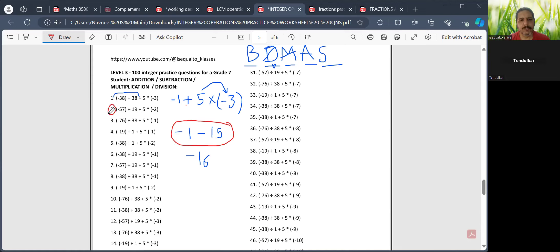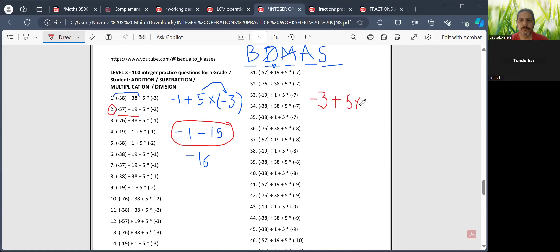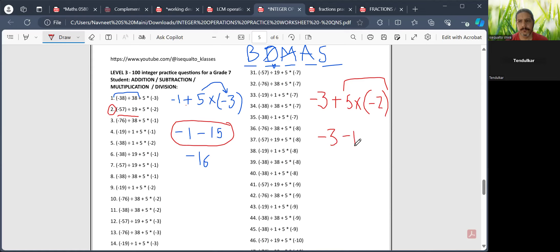Let me take a second example. Minus 57 divided by 19 — the answer is minus 3. So: minus 3 plus 5 multiplied by minus 2. In the next step, multiply 5 times minus 2, which is minus 10. And the final answer is minus 13.